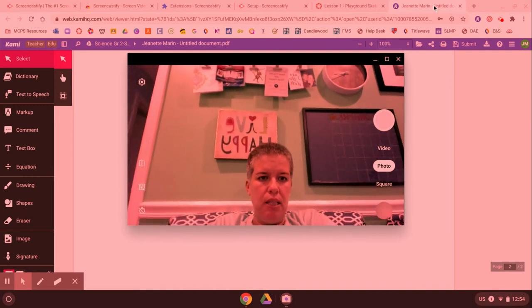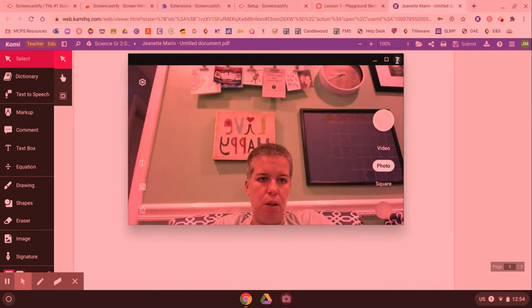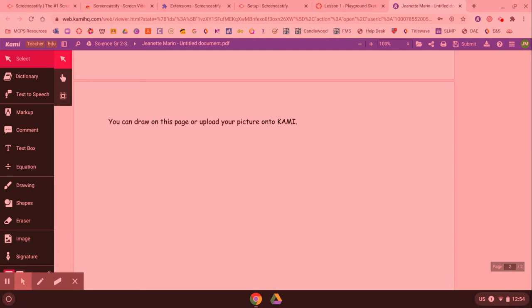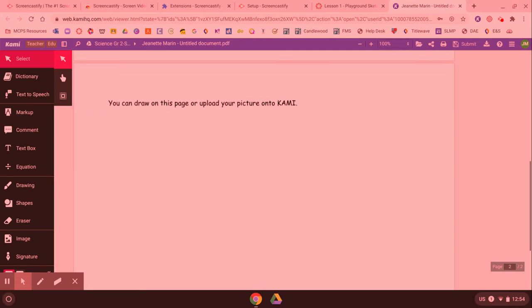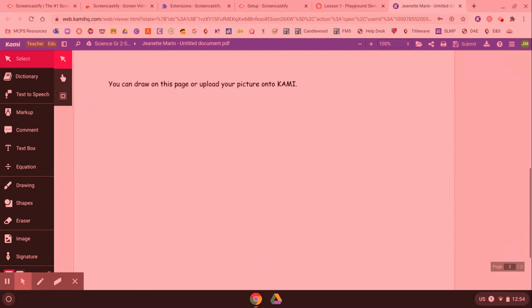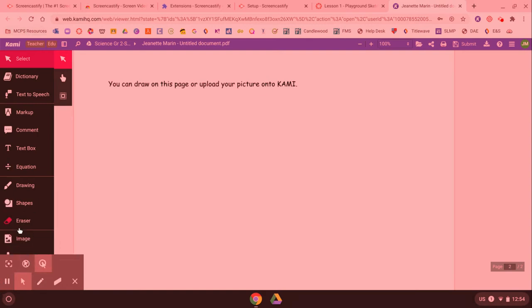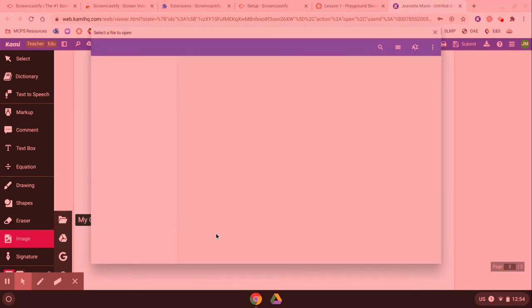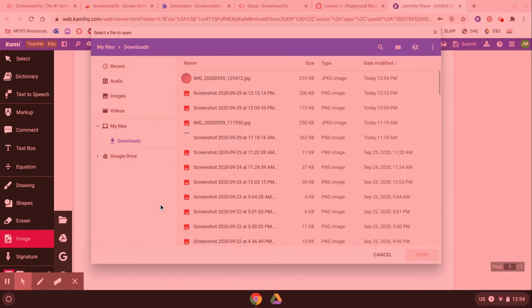Once I'm done I can close that but now I need my teacher to be able to see this picture. So to get my teacher to see it down here in the lower left corner of the Kami window I'm gonna click image and I'm gonna pick this folder. I want to get it from my computer and it's gonna be in the downloads folder.